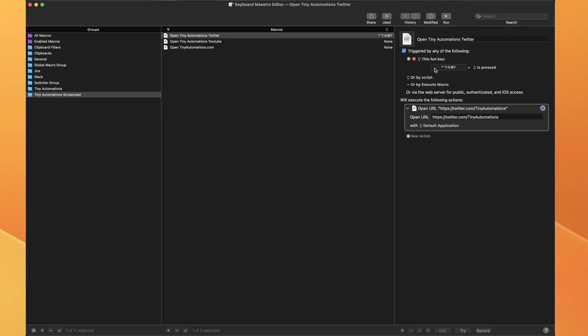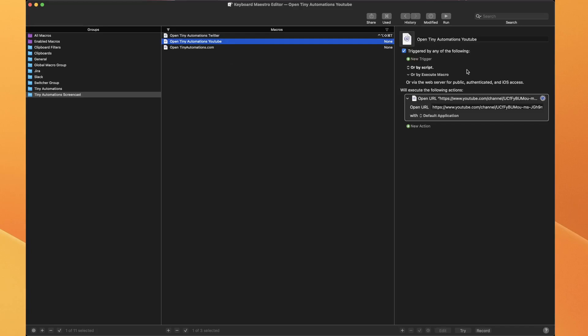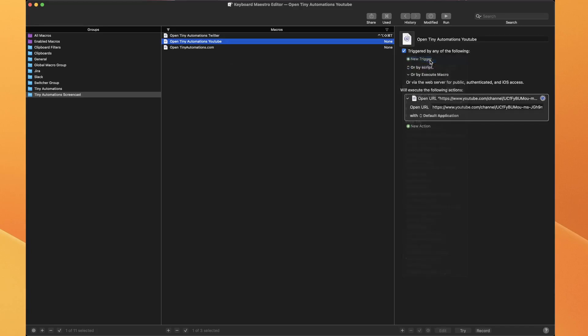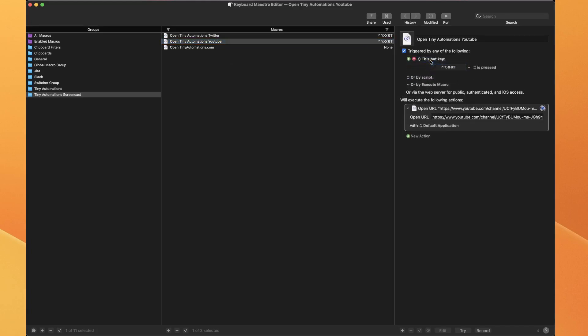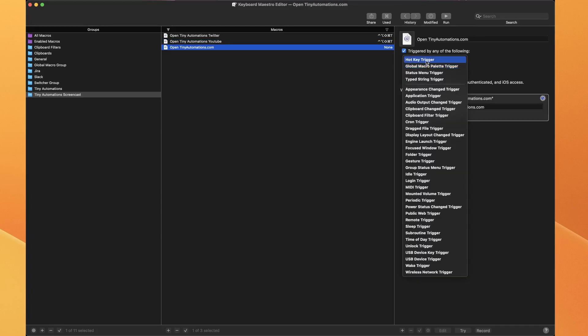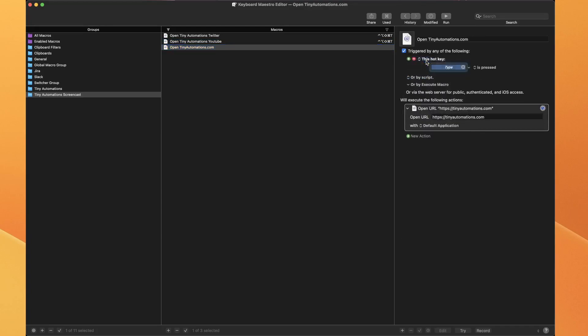So hyperkey T for this one. New trigger, hotkey trigger, hyperkey T. This one, hotkey trigger, hyperkey T.